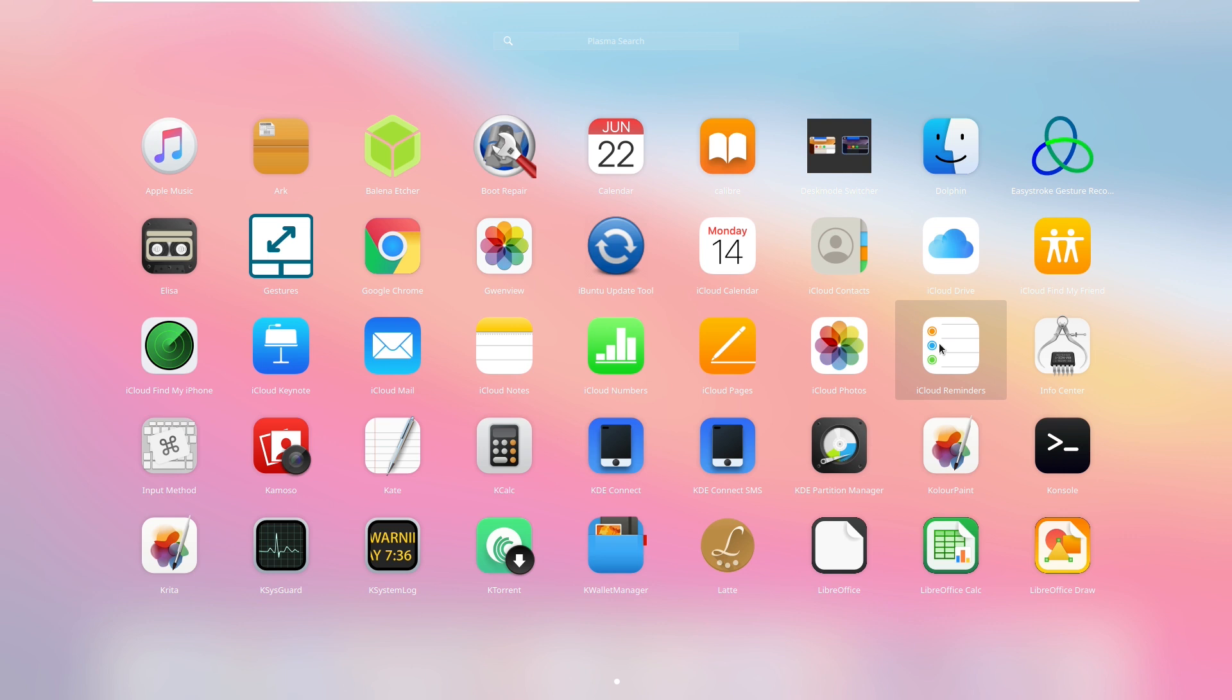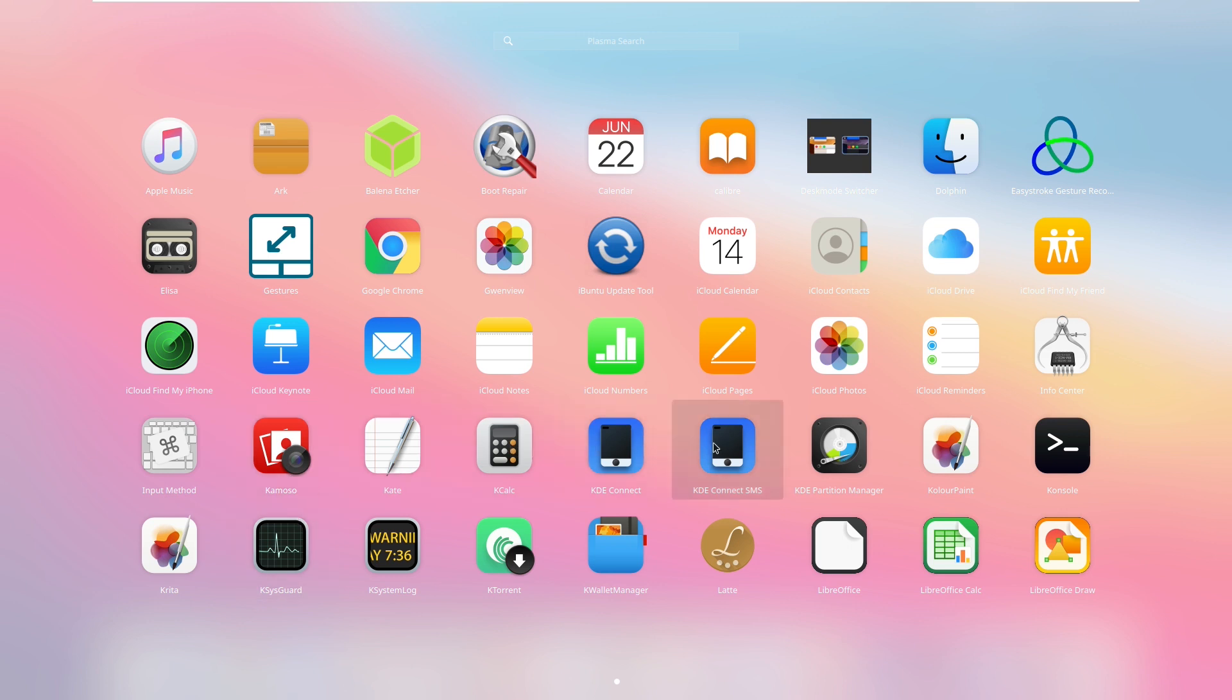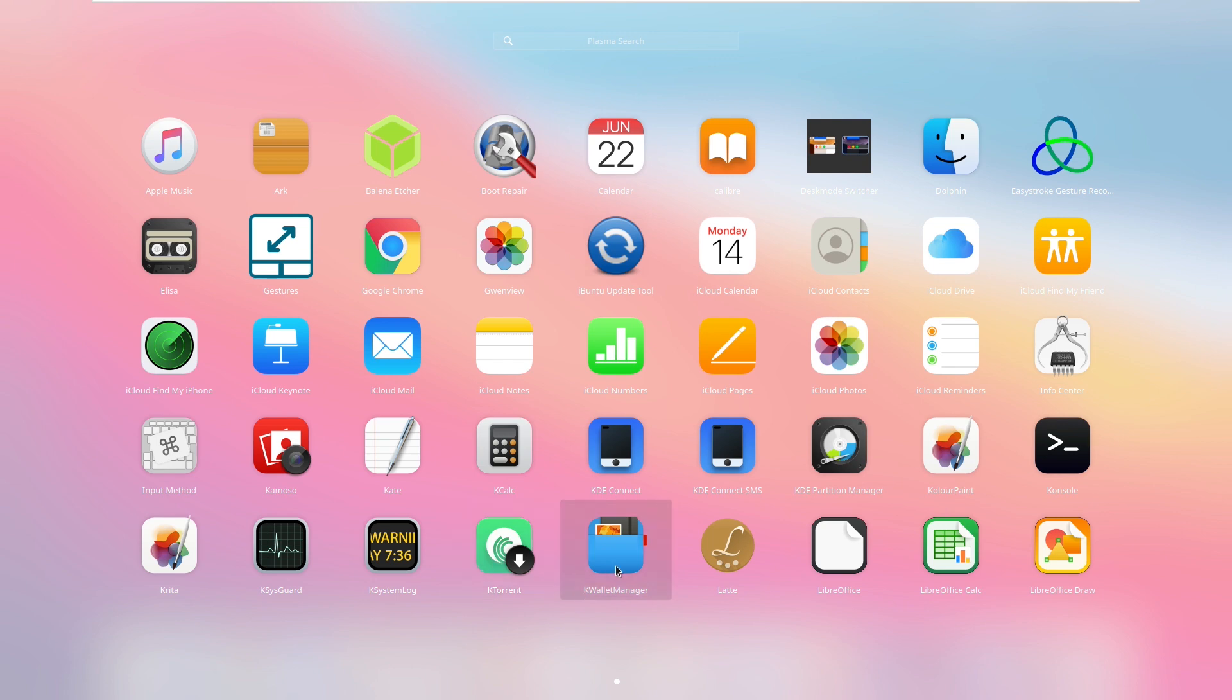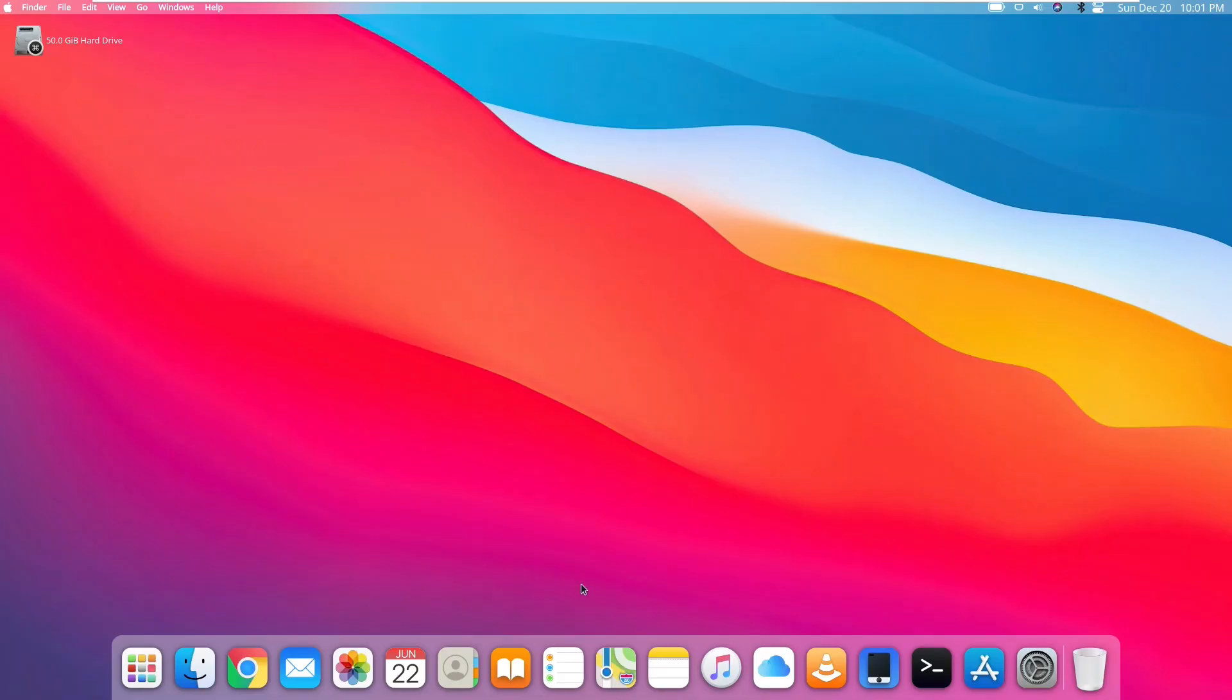There's a significant amount of apps that have iCloud in them installed on this distribution that use the exact same icon that Apple does. There's InfoCenter, Input Method, the Photo Booth, Kate, KCow, KDE Connect, KDE SMS, Partition Manager, Color Paint Console, Krita, KSysGuard, KSystemLog, KTorrent, KWallet Manager, Latte, and then the Office Suite. And that's pretty much all that comes installed on here.